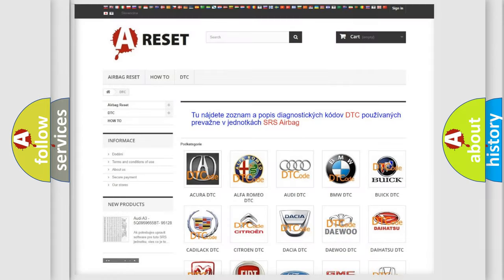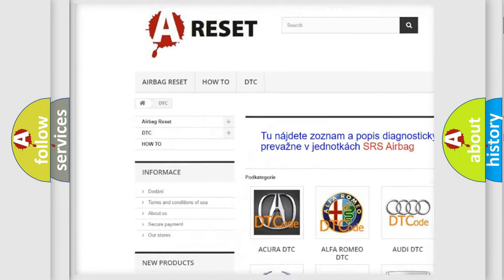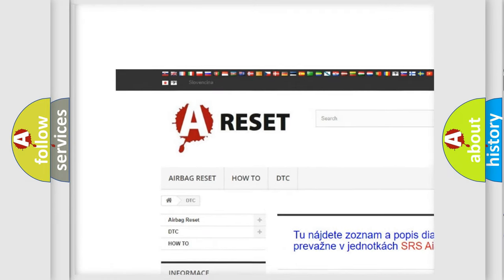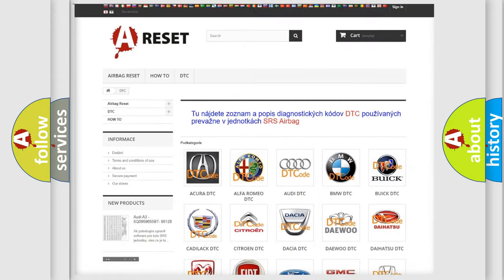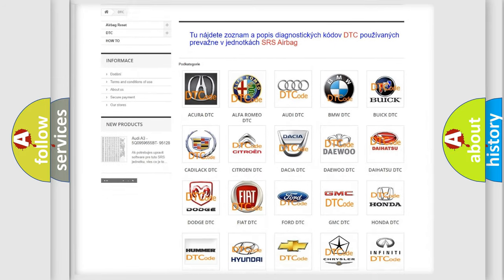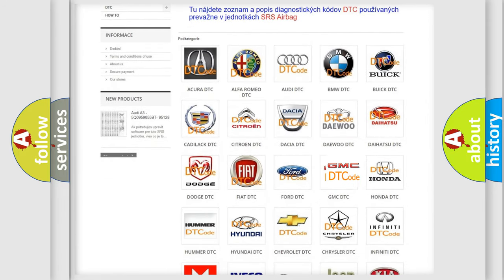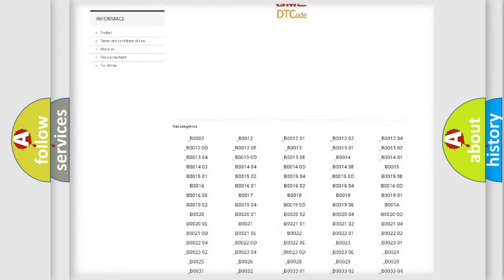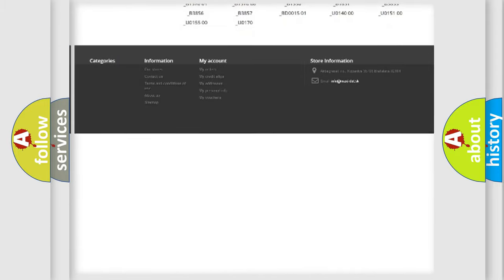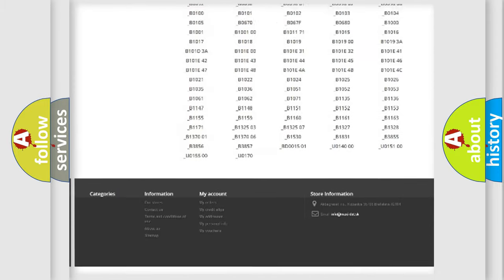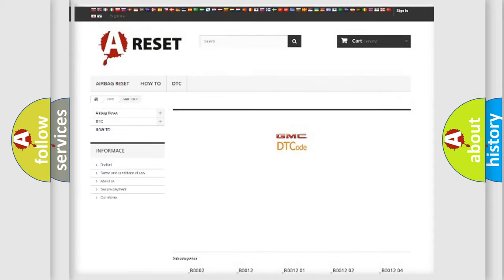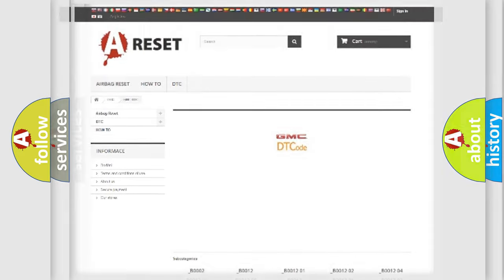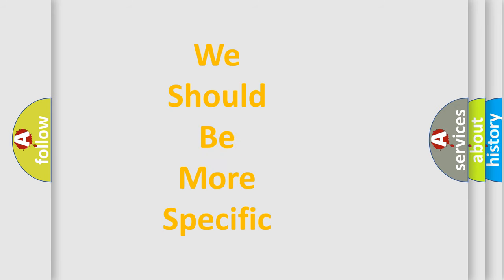Our website airbagreset.sk produces useful videos for you. You do not have to go through the OBD2 protocol anymore to know how to troubleshoot any car breakdown. You will find all the diagnostic codes that can be diagnosed in GMC vehicles, and also many other useful things. The following demonstration will help you look into the world of software for car control units.